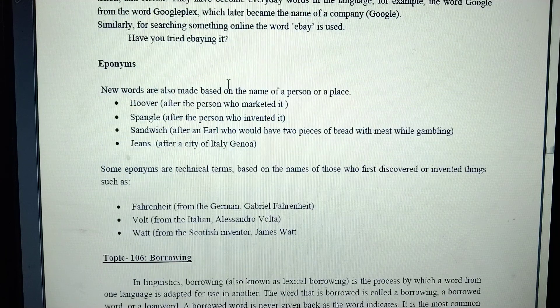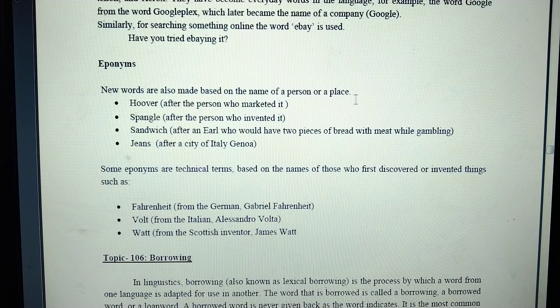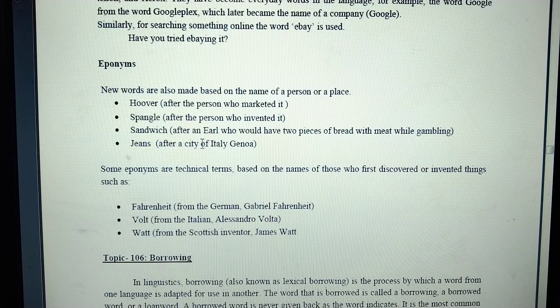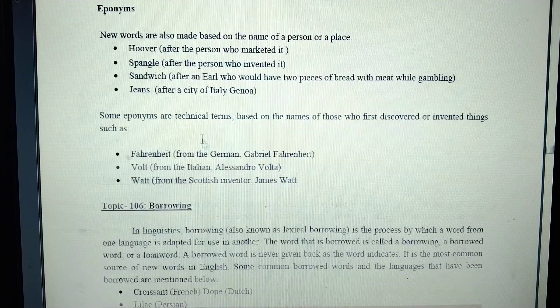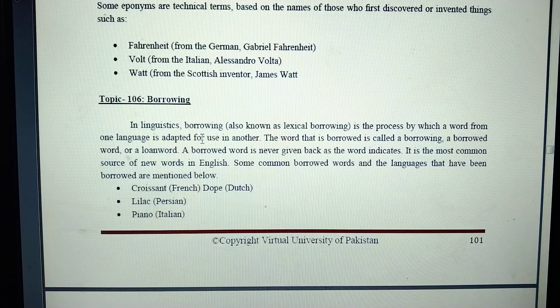Eponyms — new words are also made based on a person or place. However, there are also different kinds of borrowing.